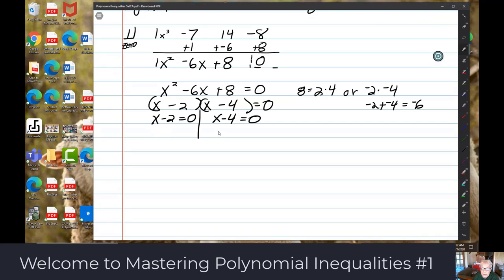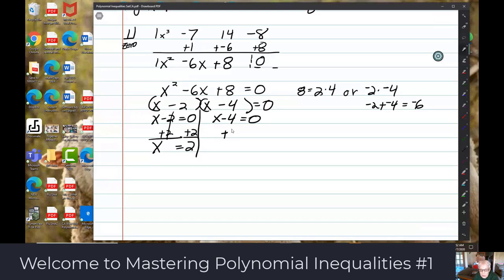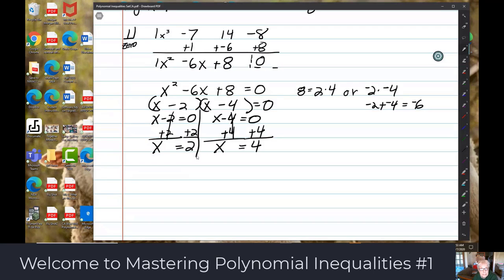We get (x minus 2)(x minus 4) equals 0. Setting each factor equal to 0: x minus 2 equals 0 gives x equals 2; x minus 4 equals 0 gives x equals 4. So now we have three x-intercepts — 1, 2, and 4 — which means we'll have four intervals.